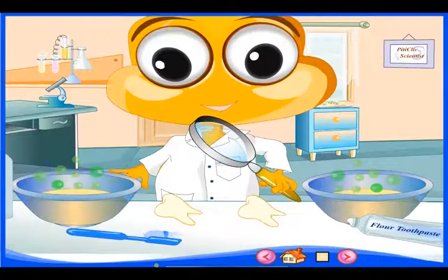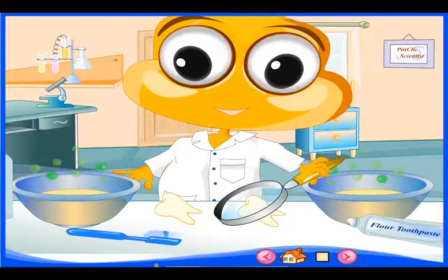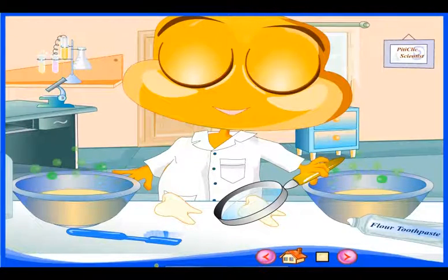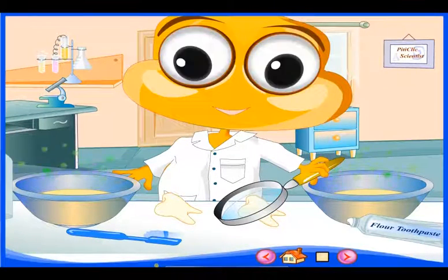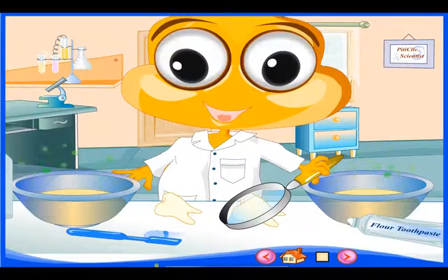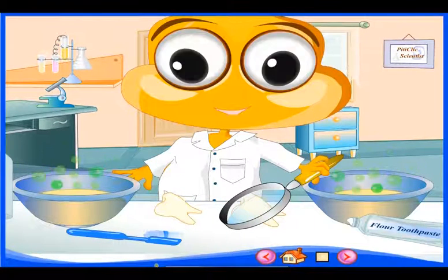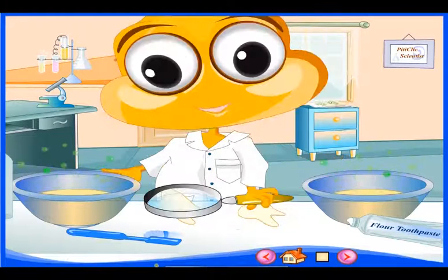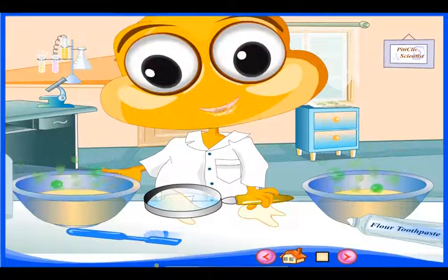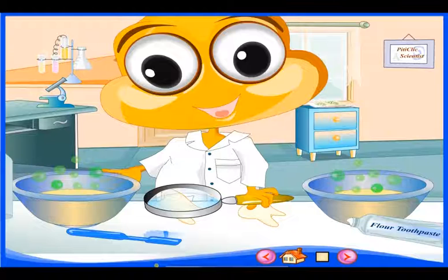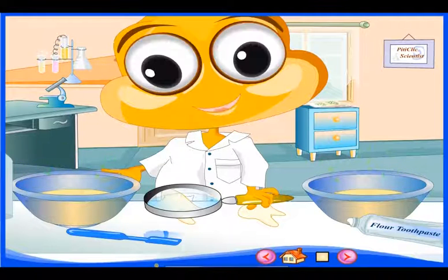He takes the magnifying glass and examines each tooth carefully. What do we notice? The enamel of the tooth that had been cleaned is smooth — it hasn't been attacked by acid. The enamel of the tooth that had not been cleaned has small holes in it. It has been attacked by acid.